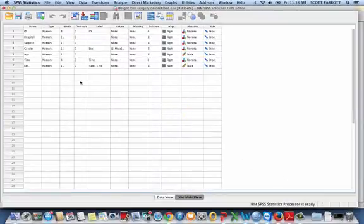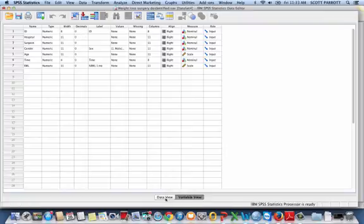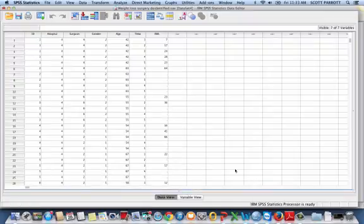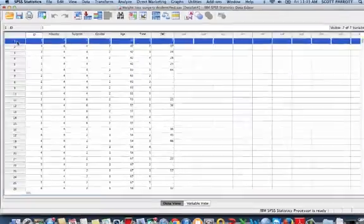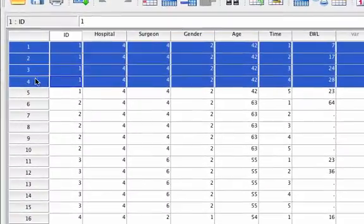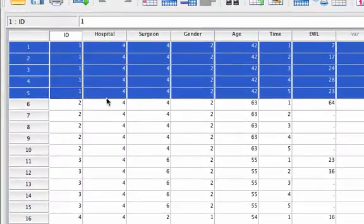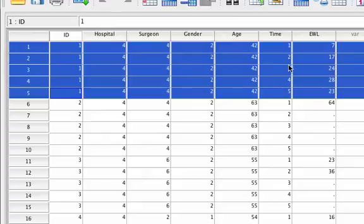And now you can see I have many fewer variables in my variable view. If I jump over to data view, you can see here is my patient 1, OK? And my patient 1 has, here's their measure at time 1.